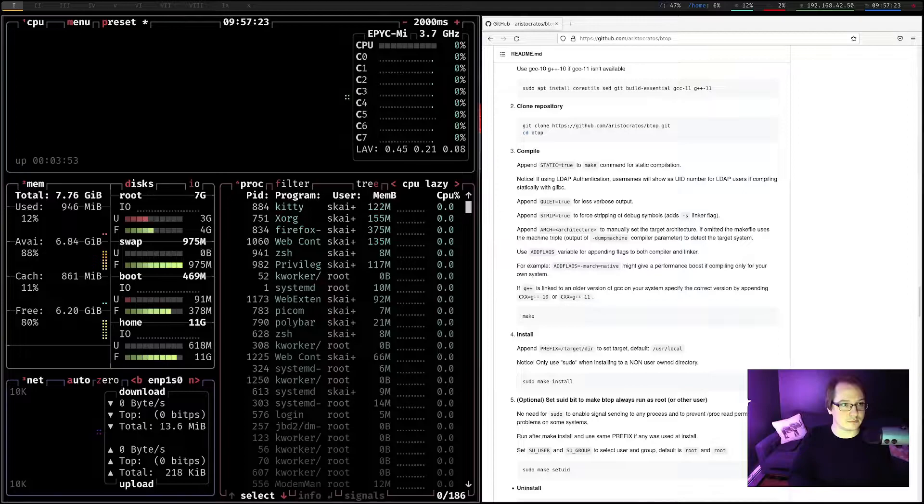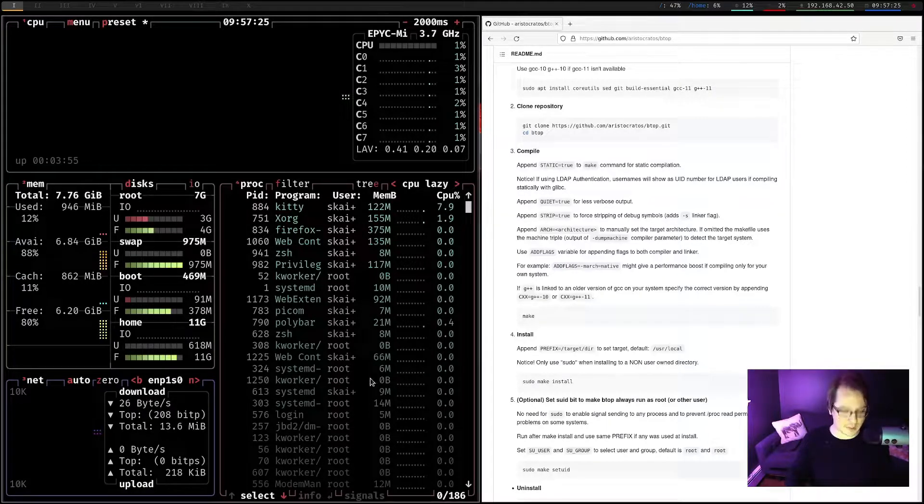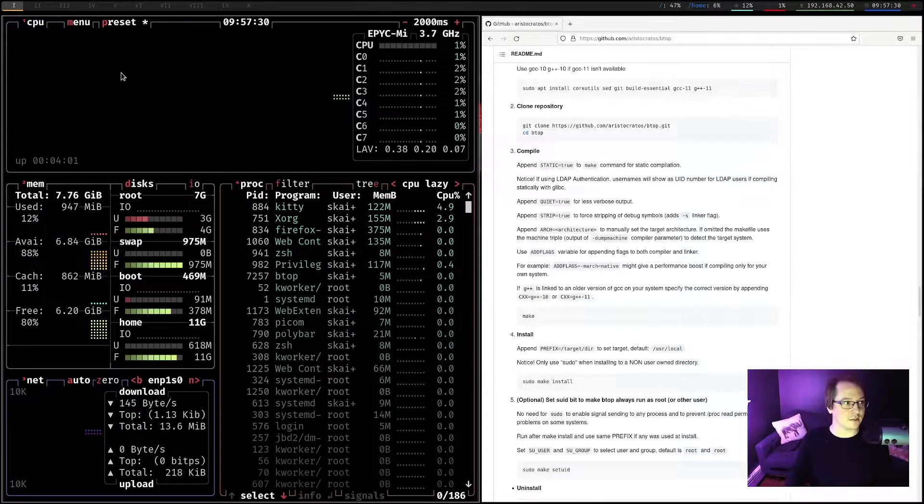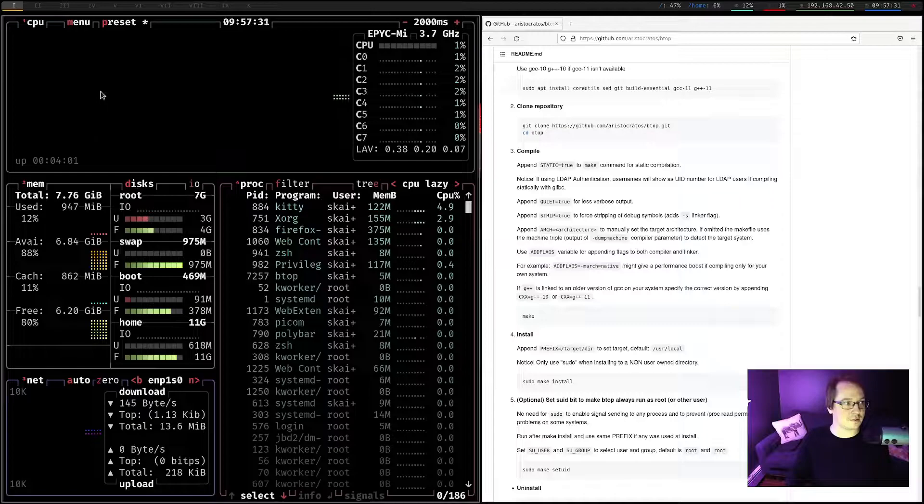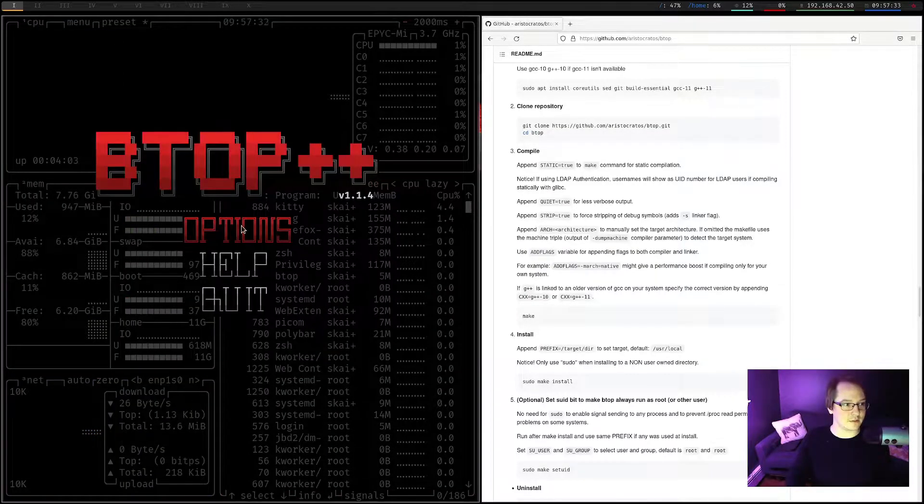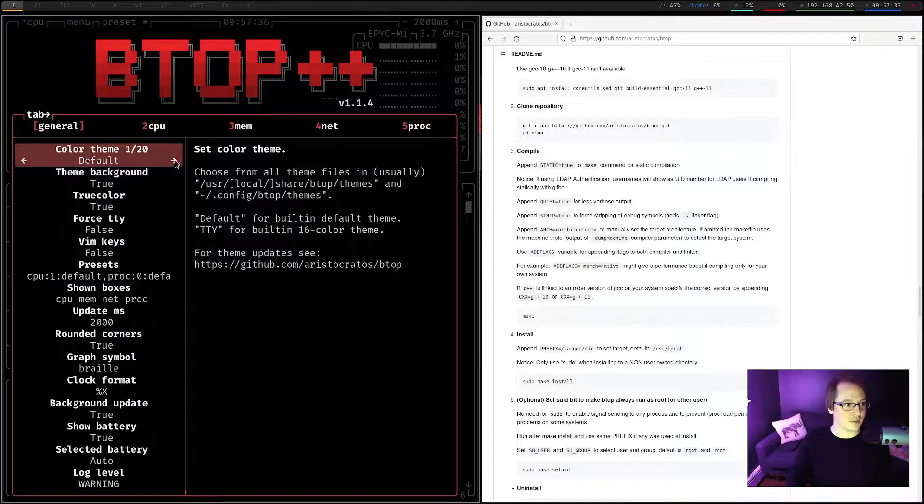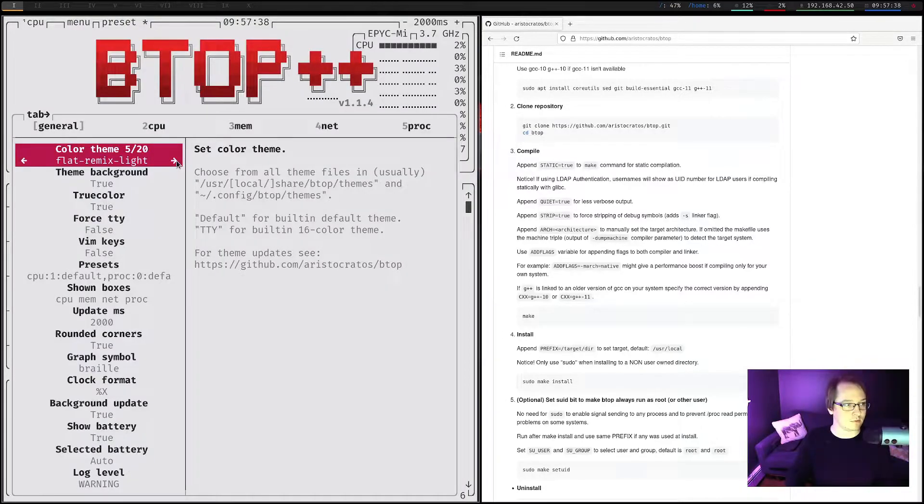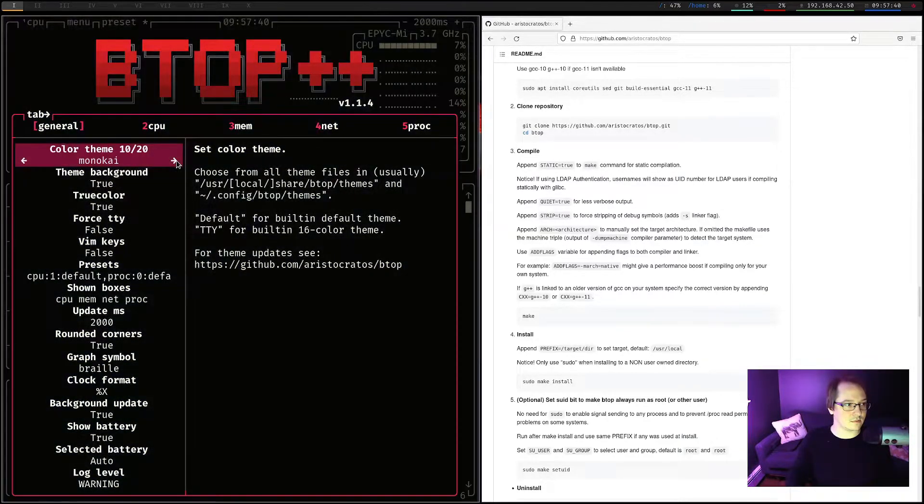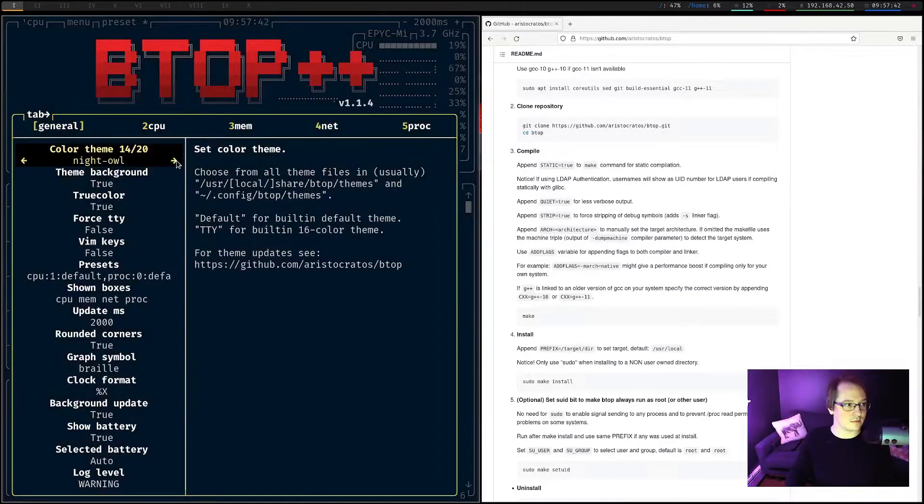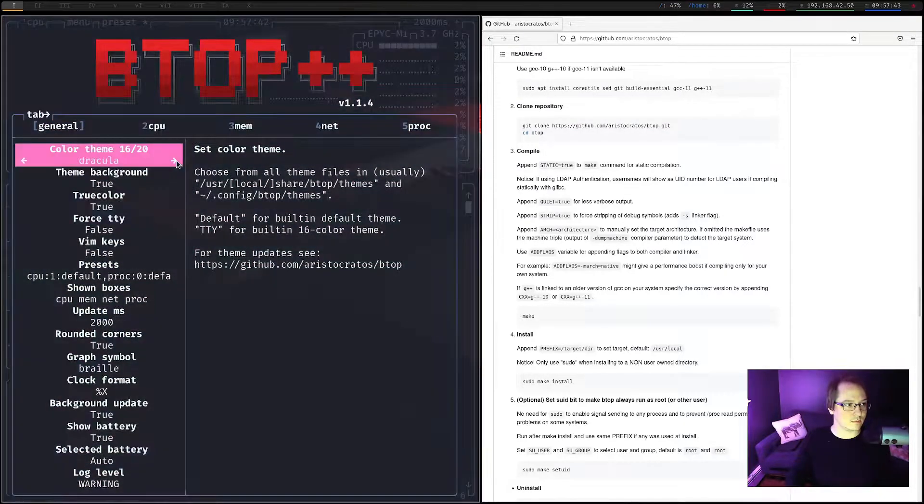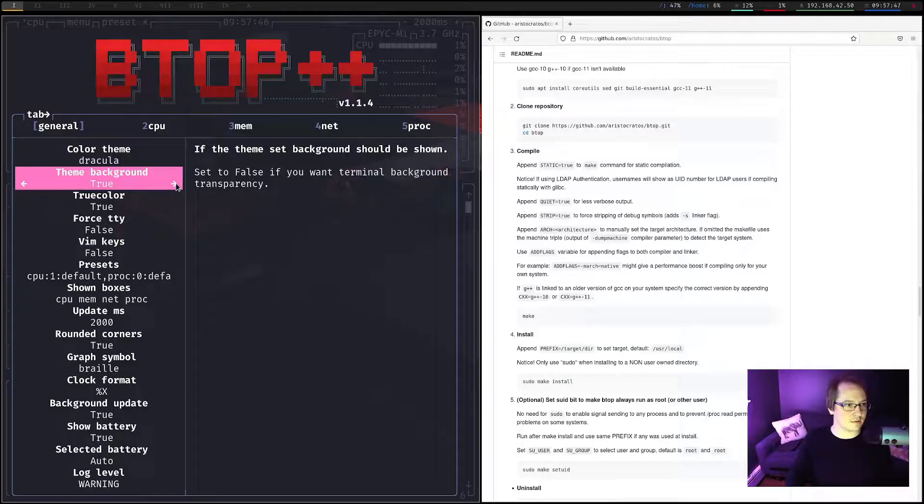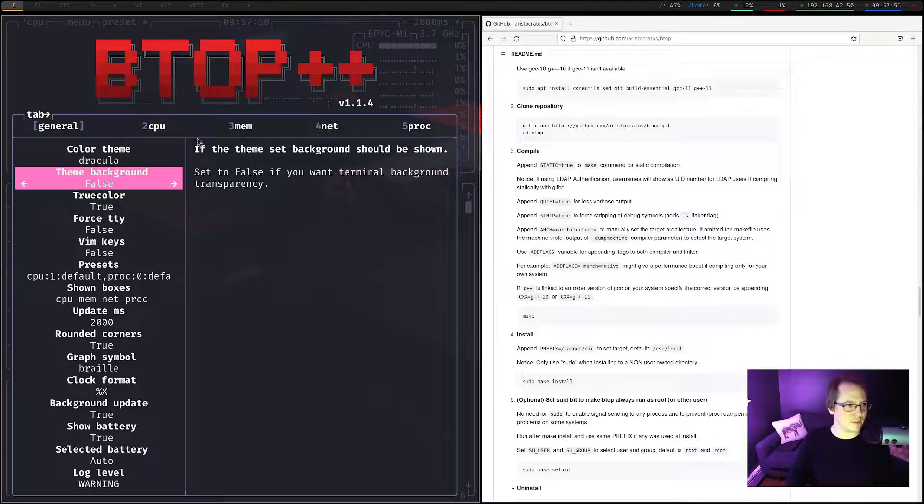BTOP. Okay. Looks the same as bpy top did initially. Let's change the options to this back to what we had. So color theme. Let's go to Dracula. Theme background. False.